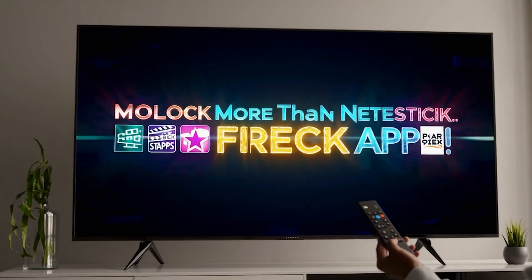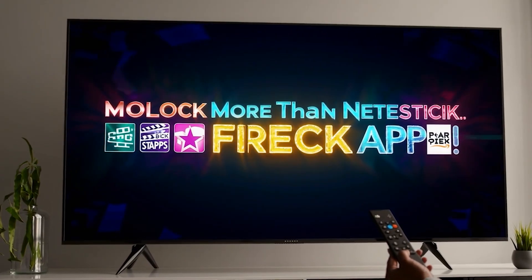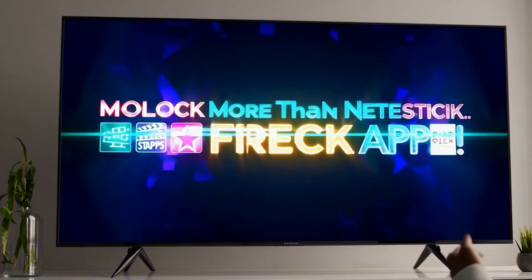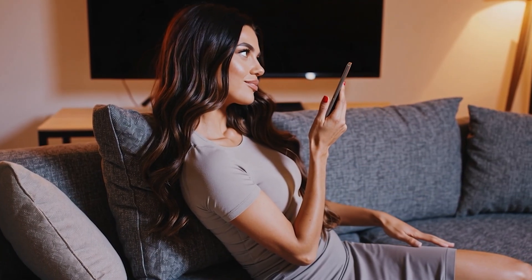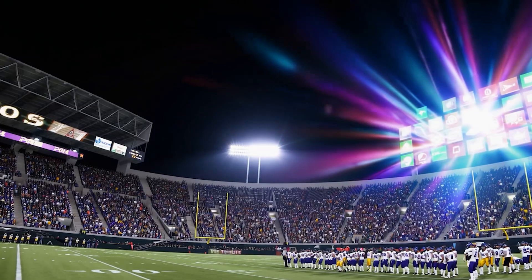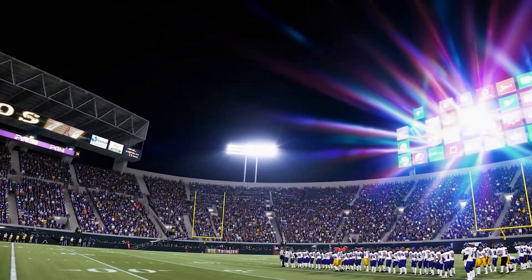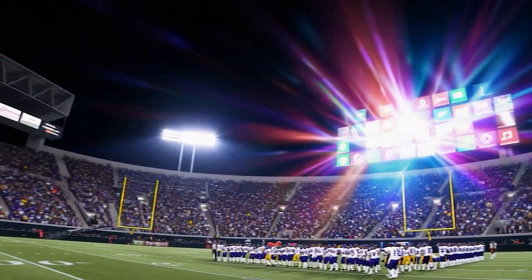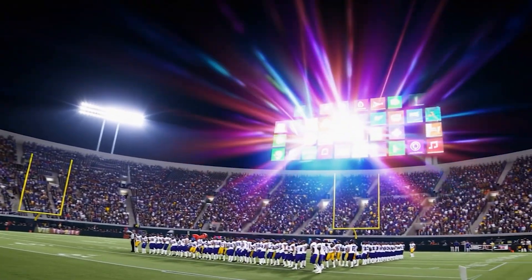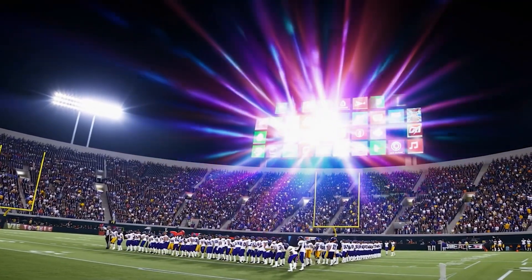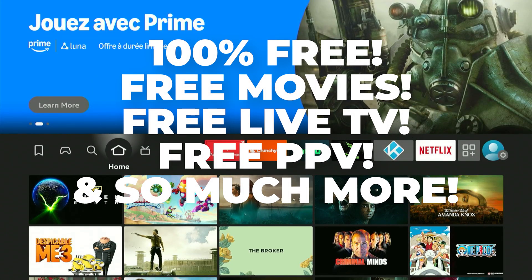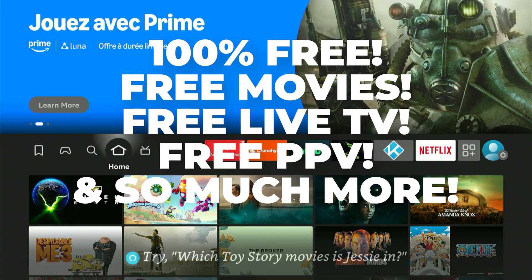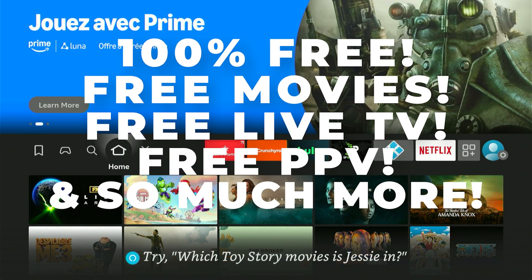We're talking movies, live TV, and even premium sports, all accessed in seconds. In this tutorial, I'll reveal the most powerful codes of 2025, how to use them safely, and the secret app stores Amazon doesn't want you to discover.